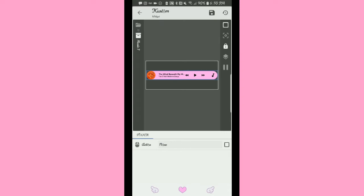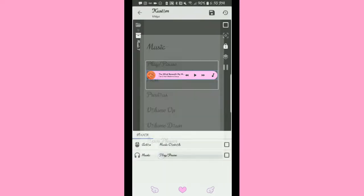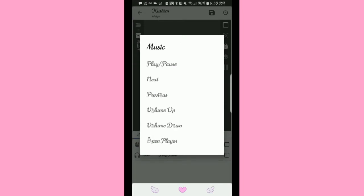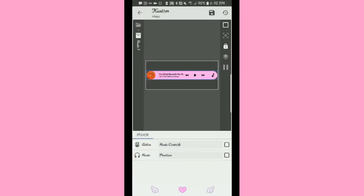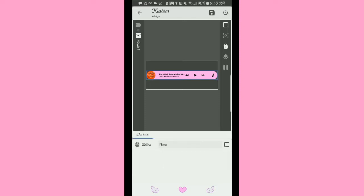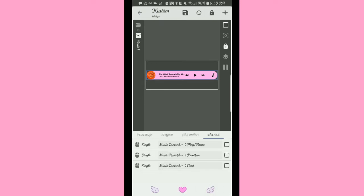Then hit plus again, tap on it, Action: Music Controls. We're going to hit on the play/pause option and change it to Previous. Now a single click on the previous button will take it back to the previous track. Then hit plus again, Action: Music Controls, and we're going to hit Next. So now your music controls will actually work — you have play/pause, rewind, and fast forward.